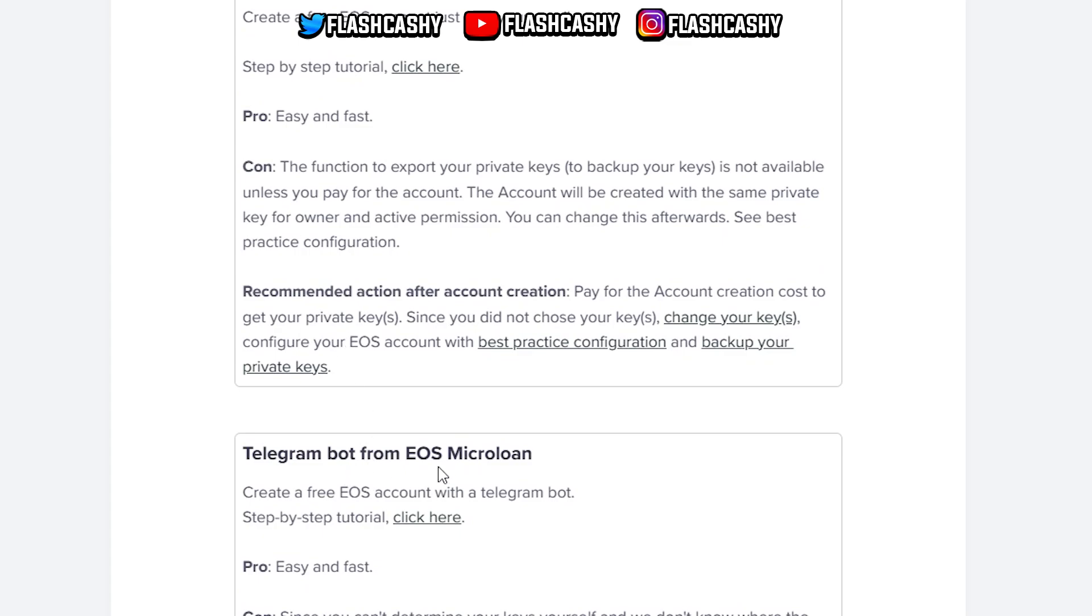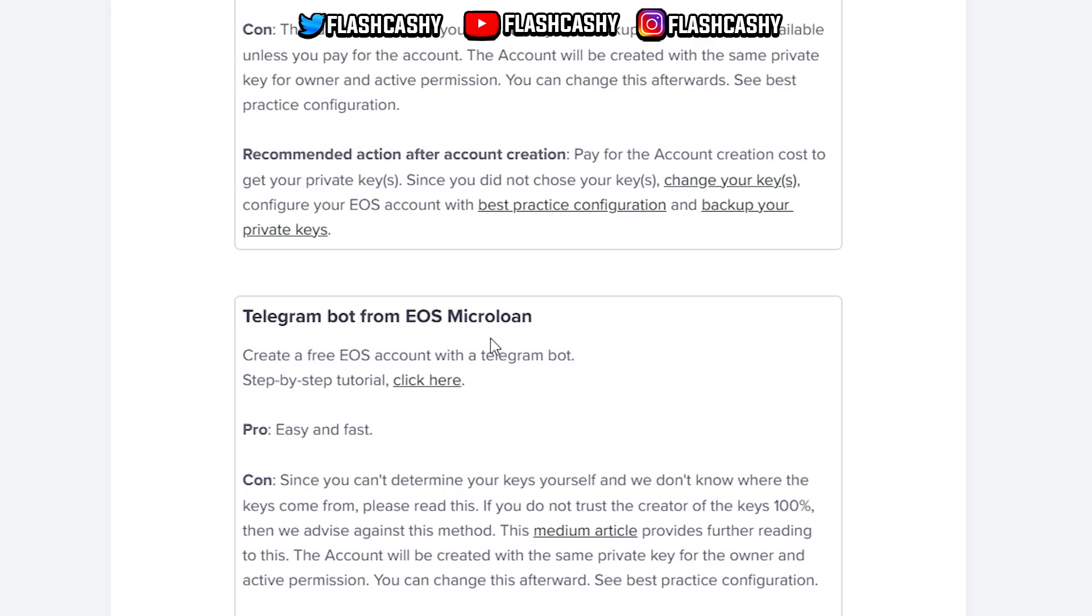We also have the Telegram bot from EOS Microlan. It's easy and fast, but since you can't determine your keys yourself, we don't know where the keys come from. We have this Medium article that's going to provide you further reading, and also this account is going to be created with the same private key for the owner and active permission.